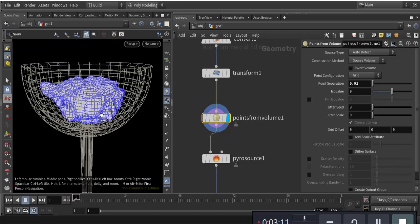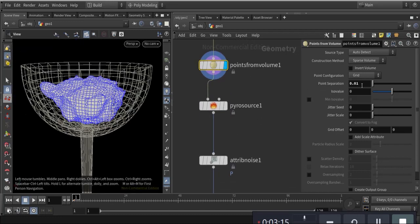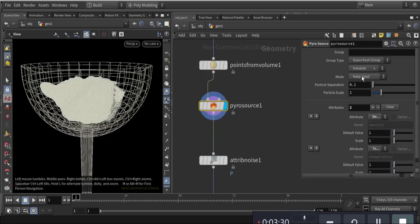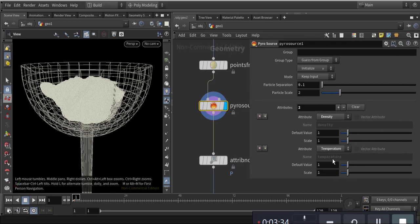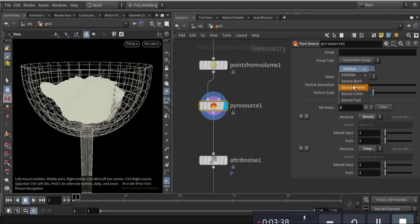Point from volume for pyro sourcing. It is a sparse volume with point separation of 0.01. Now the pyro source — I take mostly density and temperature, initialized from source smoke.